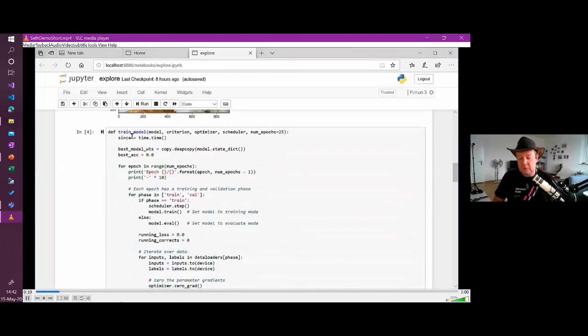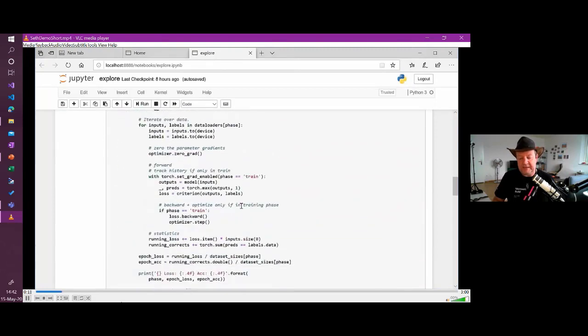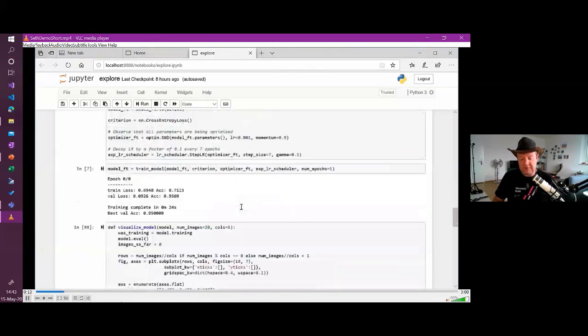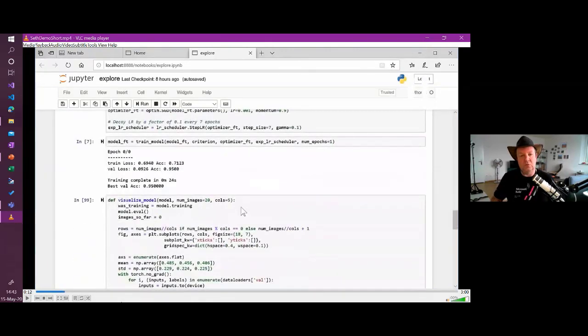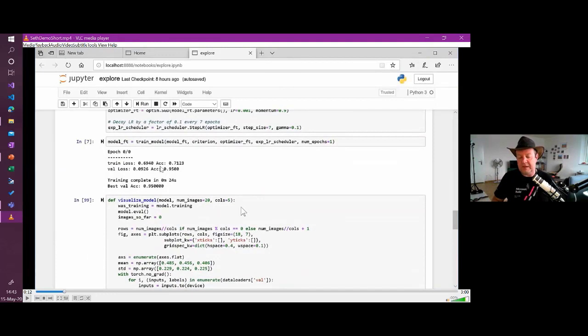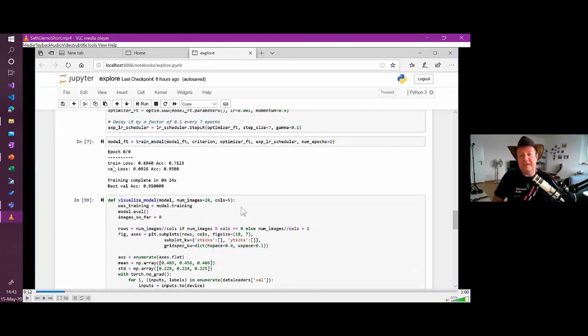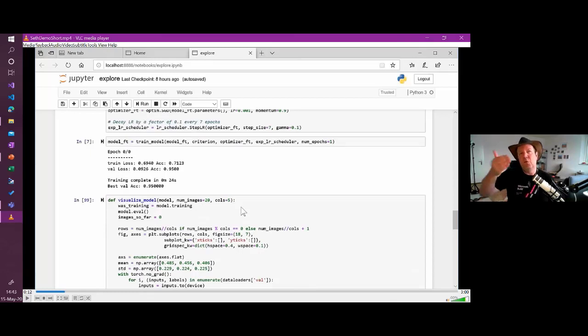Then we are going to here train the model. So this is what is going to do the actual training. And here, as you see, we have already read this for one epoch, for one iteration and we get some values. We get the training values, the loss is at 70%. Now you want to have a low value for the loss.